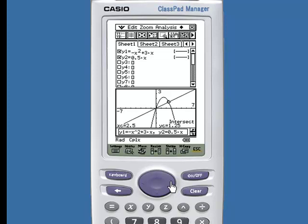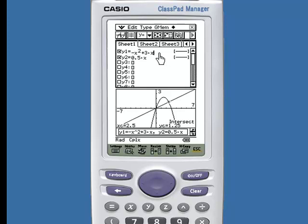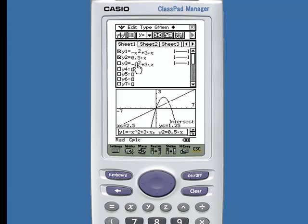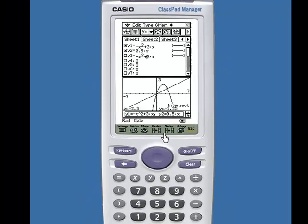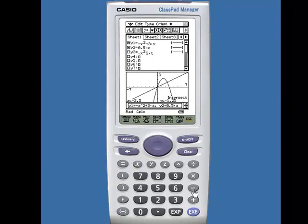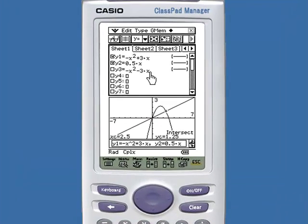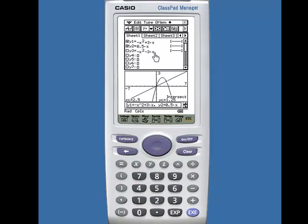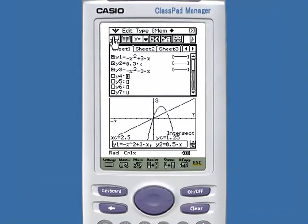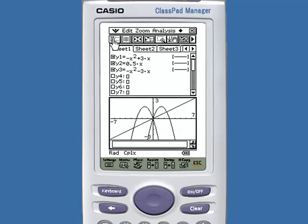What if we had more than two functions? Let's use the feature drag and drop to select this first function, drag it and drop it into y sub 3, and simply change the minus sign. Press execute to lock it in and graph that function.